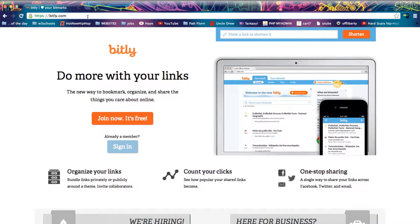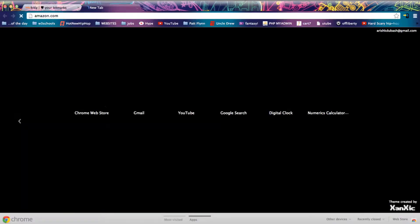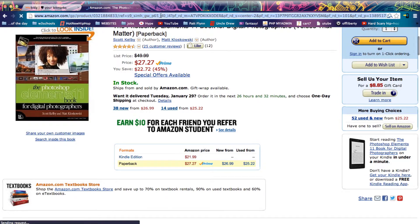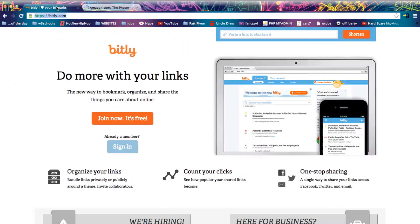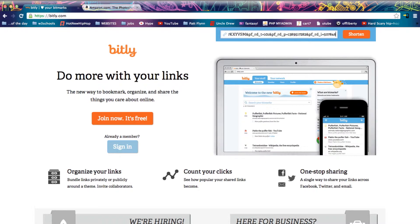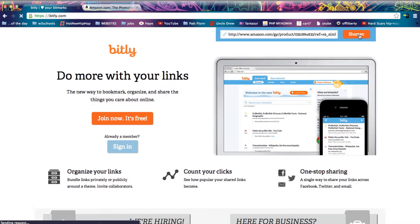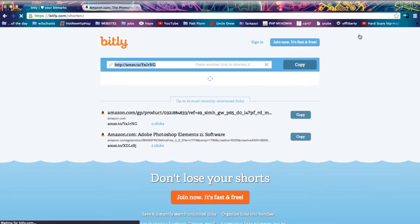So let's take an Amazon link and this whole page right here. It's a crazy nasty link. We're going to copy paste it in there and all you do is click the button, the shorten button.